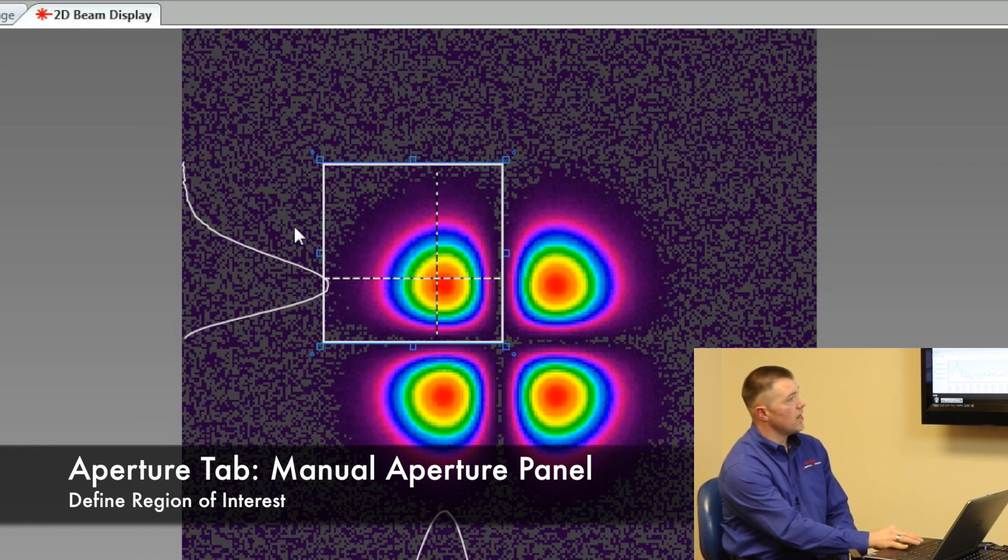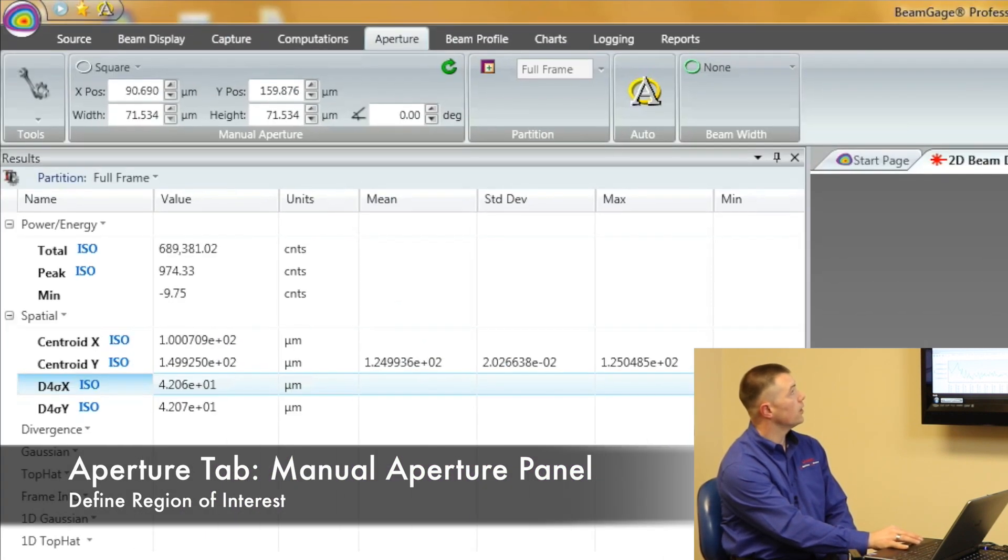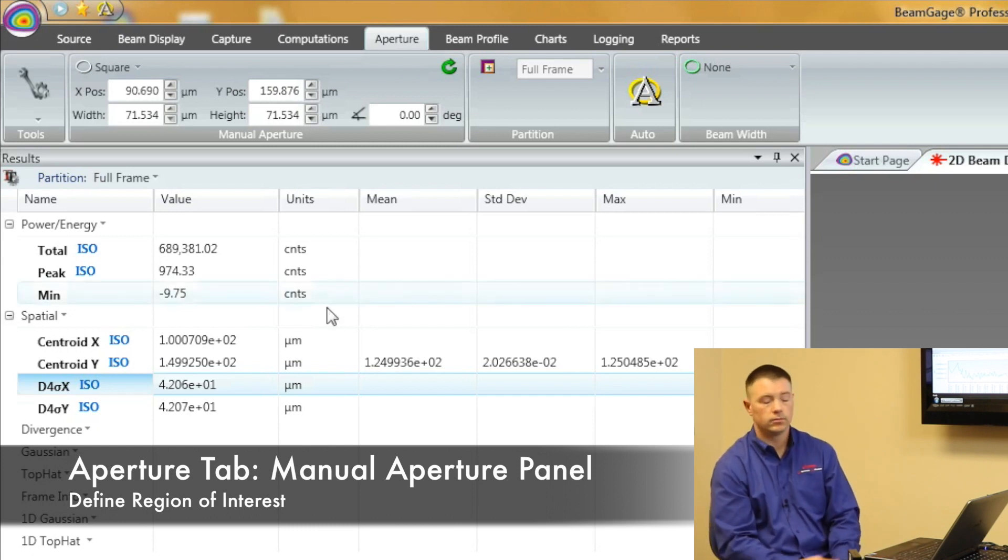I can change the size, the shape, or the location of that window, or I can manually do it all in this little window here.